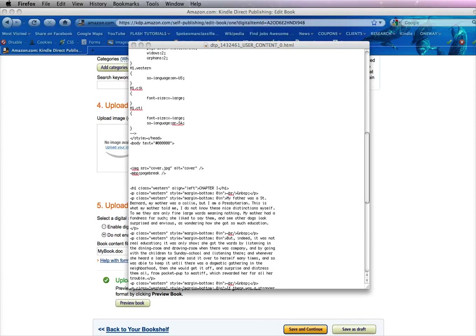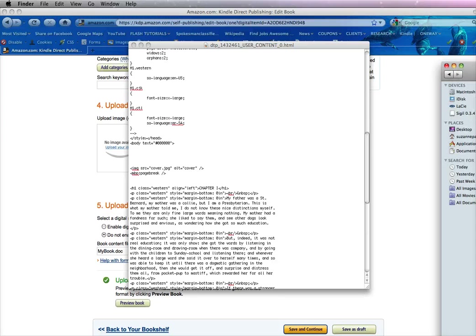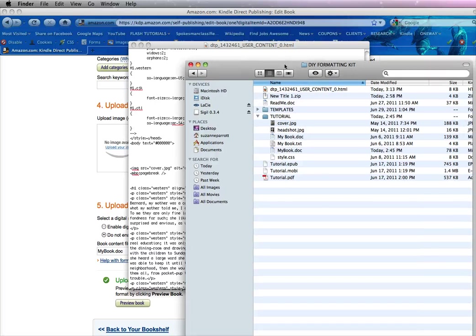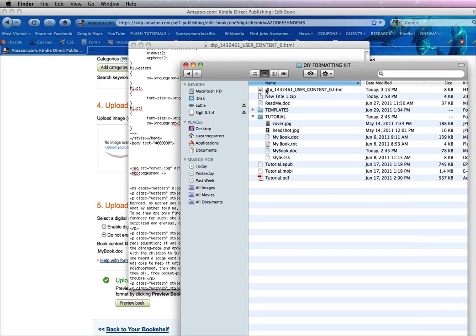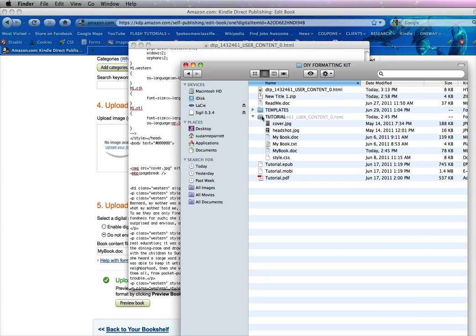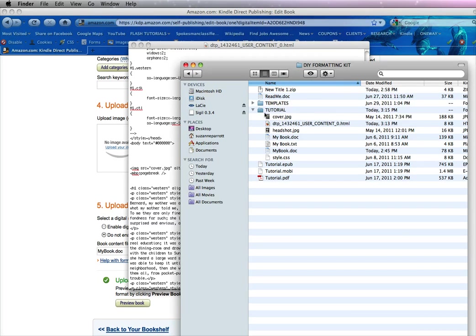Now everything that I work with is in our DIY formatting kit, and you can see it here. This is the file that we just saved and here's the cover image. It just happens to be in a different folder, so to make this easier for myself I'm just going to scoot it over there.